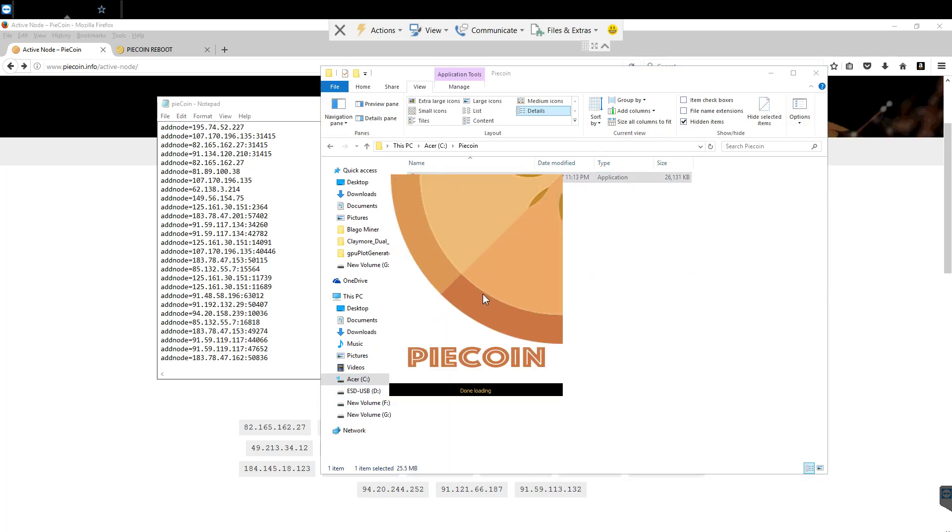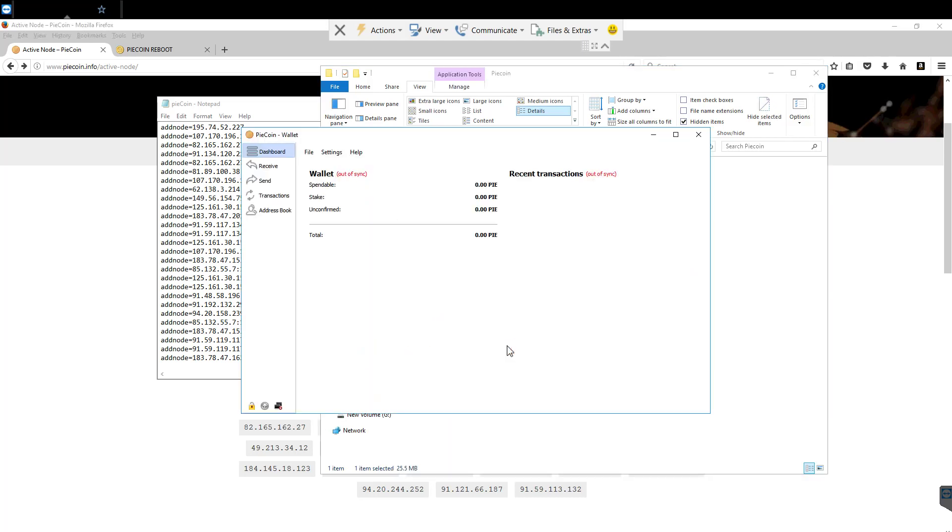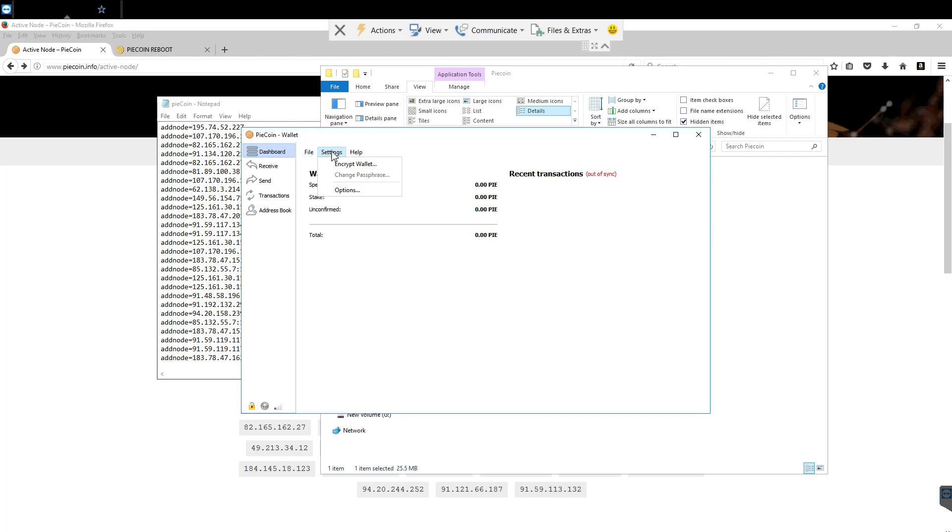Then we're going to go back to where we installed the Pycoin app. We're going to reopen it up. And it's going to start trying to sync out all those new nodes that we connected to it. We're going to wait for that.